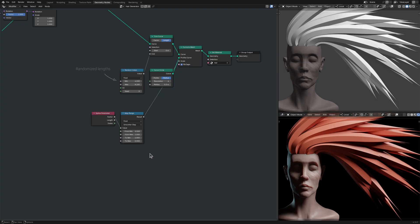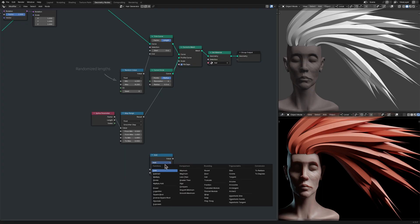Finally, I make the shape of the strands just a bit more interesting by adding some randomness to the radius with a math node set to multiply and a noise texture node.